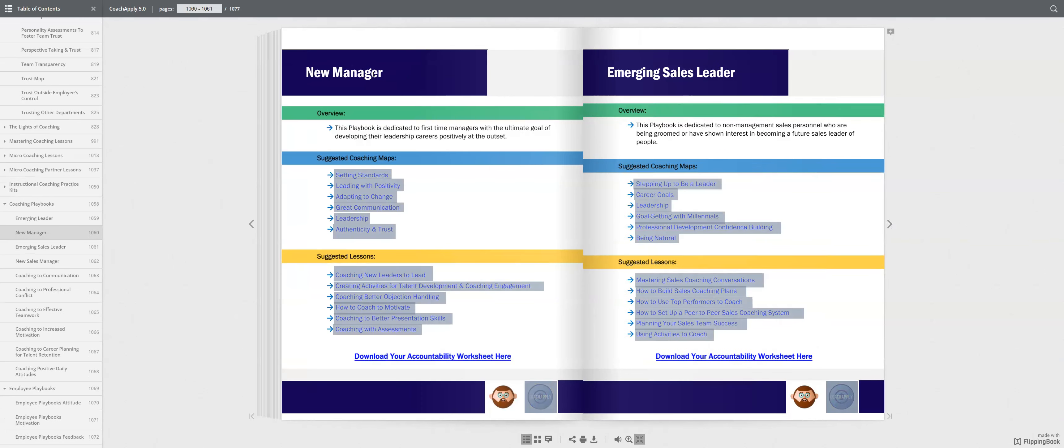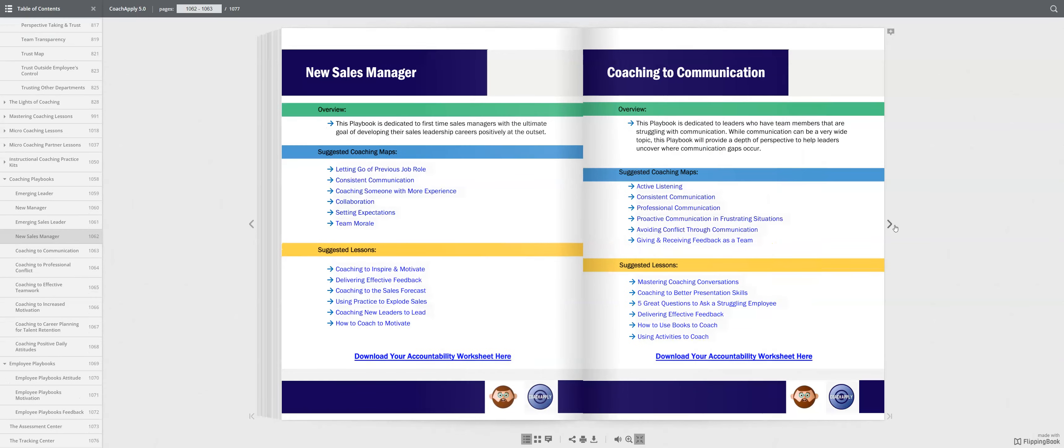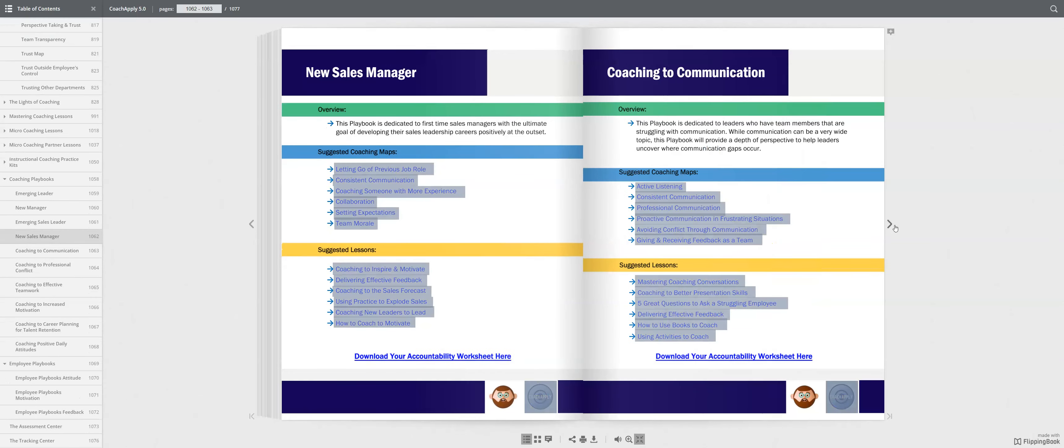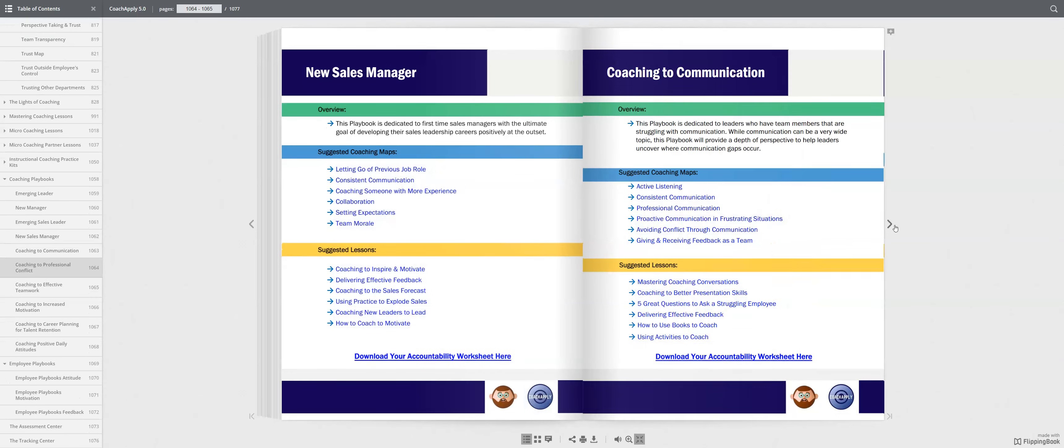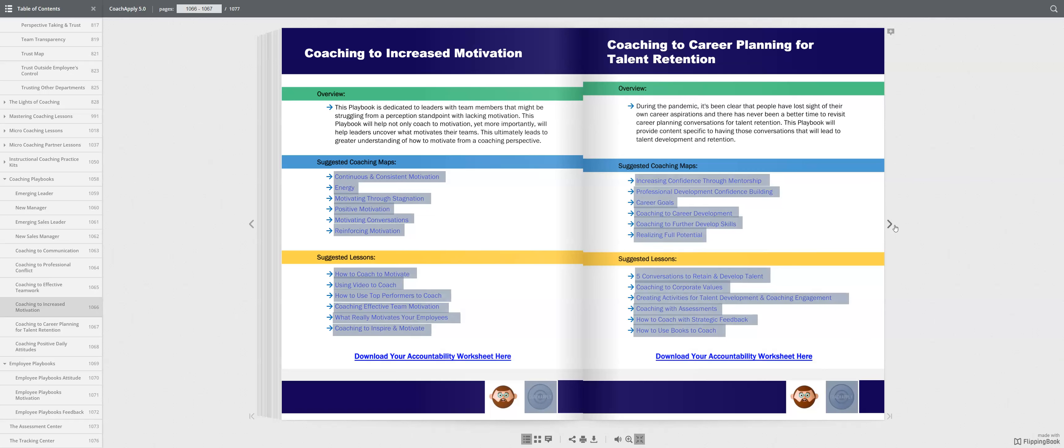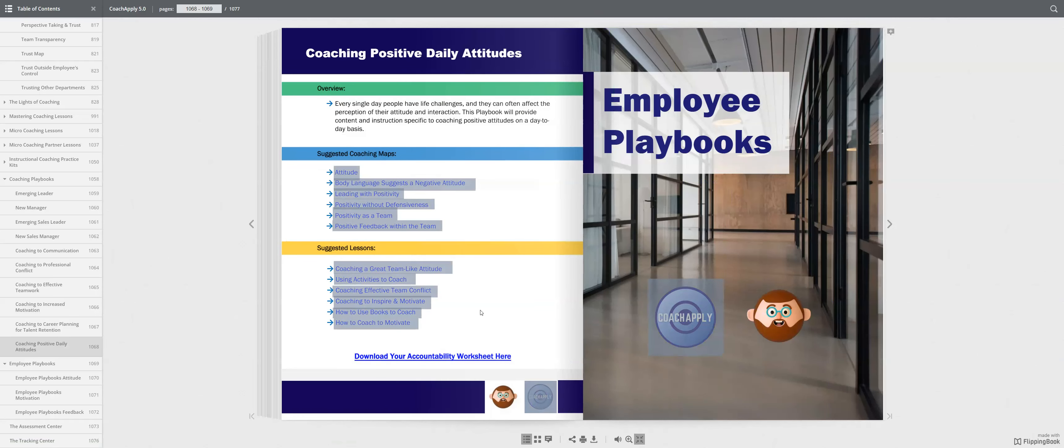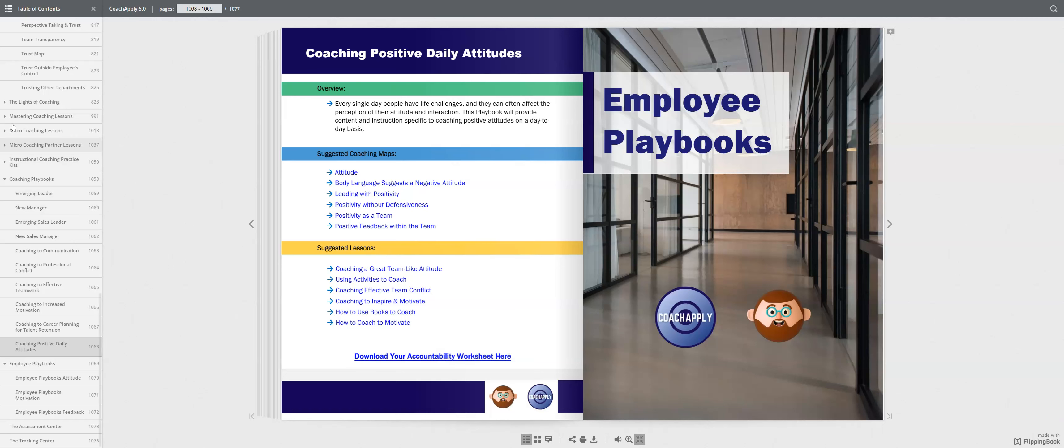Here are the suggestions for new manager, emerging sales leader, and so on. And we do this all the way up to employee books. So, what's really cool about this is we've given you the suggested maps and typically about five or six suggested lessons, and then they complete an assessment sharing what they learned.